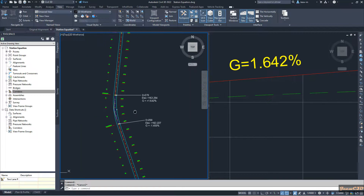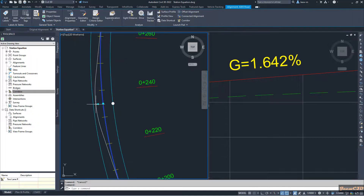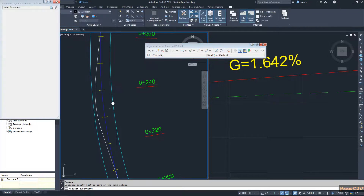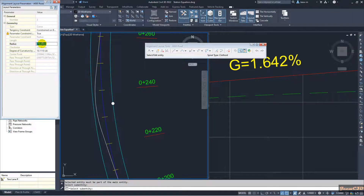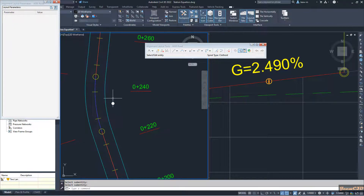Now I will change this alignment. I click here — the current radius is 15 meters — I go to the geometry editor and from the subentity editor I pick this curve. Currently the radius is 170 meters. I will change it to 50 meters, press Enter, and press Enter again to exit the command. You can now see my alignment has been modified.